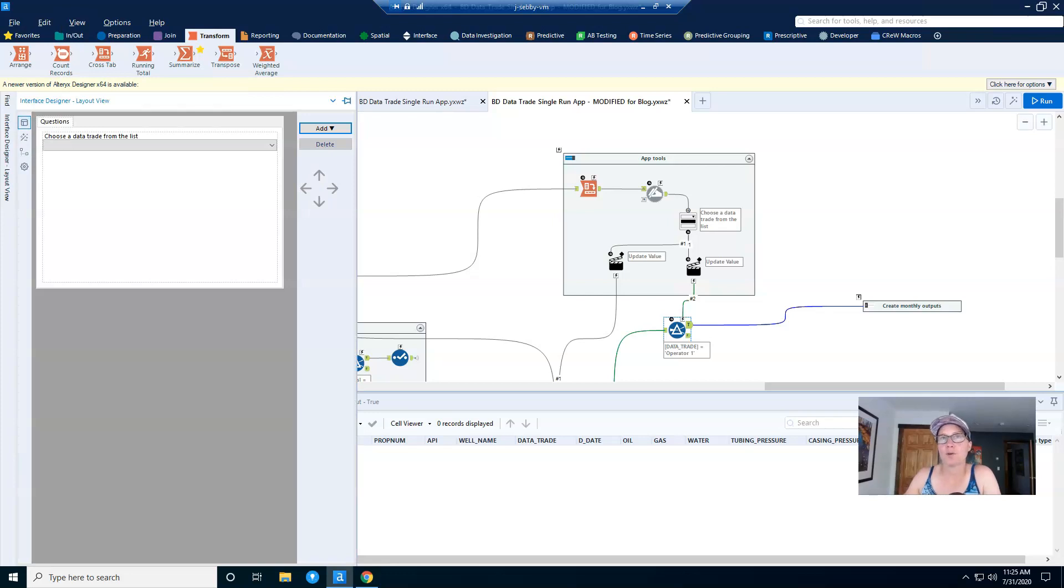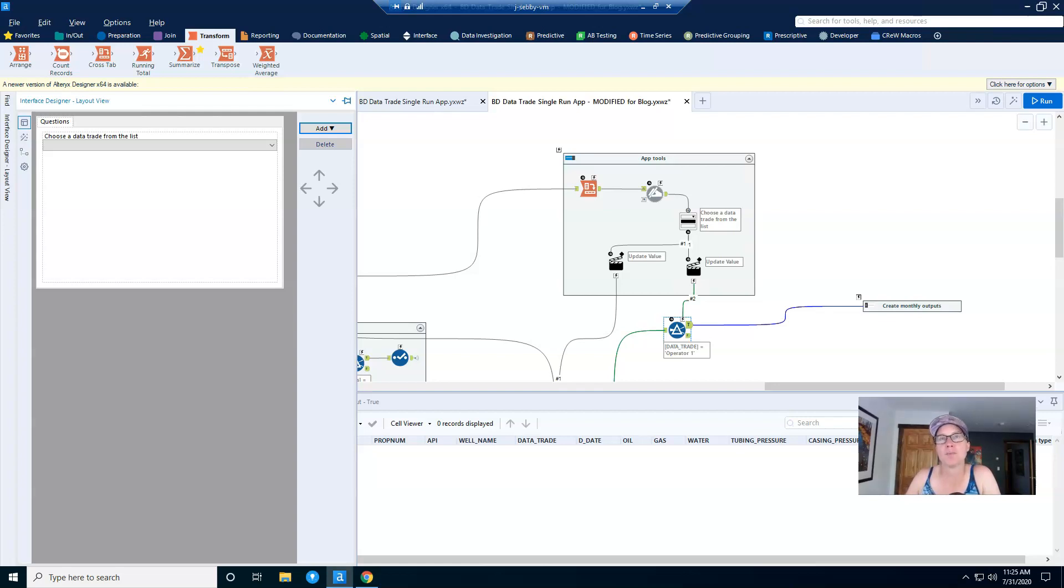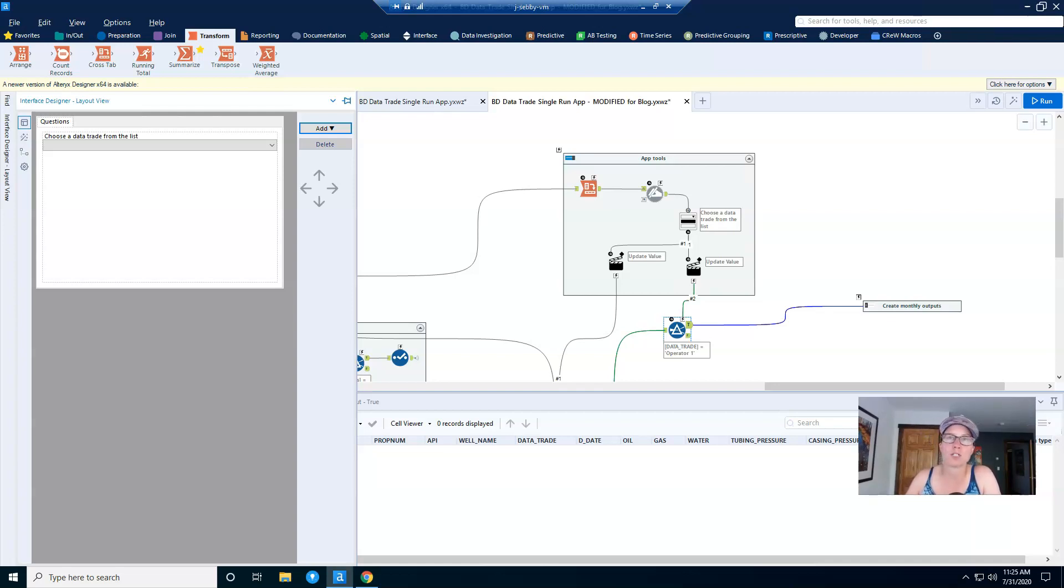The layout view shows what your user is going to see. In this particular use case we're not doing very much because there's only one input. However, if I had multiple inputs such as another drop down or check box or radio button, I could reorder them using these arrows.